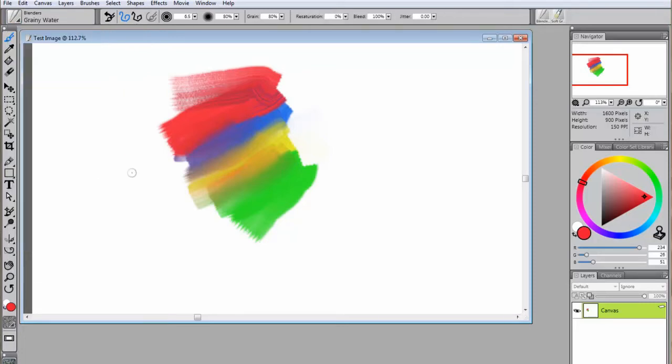There are also blenders, such as the Grainy Water Brush, that do not apply any paint themselves, but simply blend the paint which is already on the canvas.